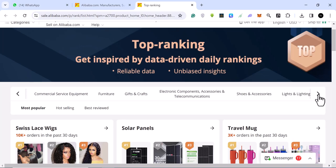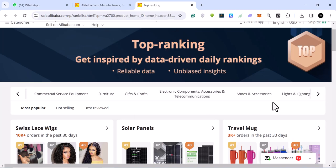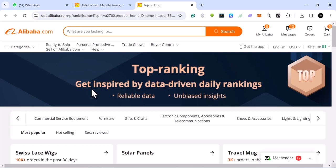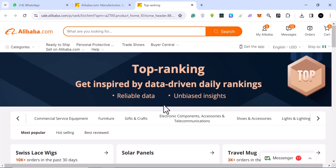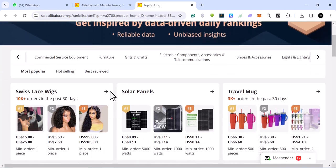Again, we have plenty categories. If you come here, you can see it says this is the top ranking product. It says get inspired by data-driven daily rankings. These are daily rankings, which means they are selling instantly. They are selling almost instantly.